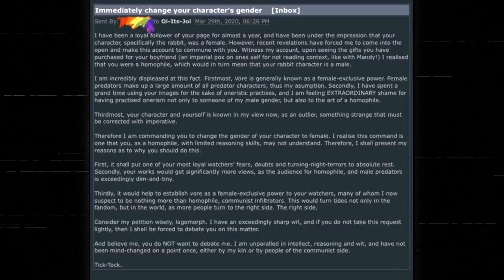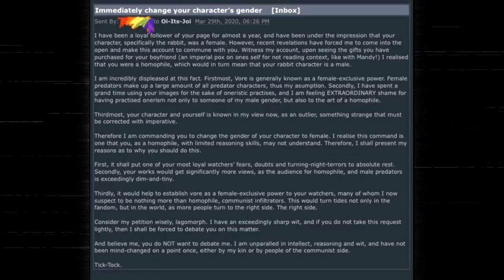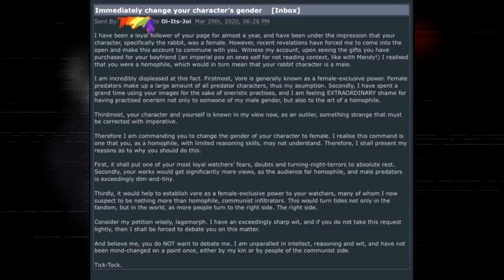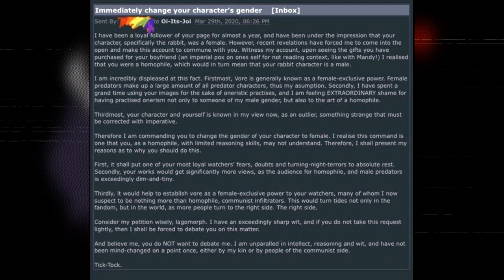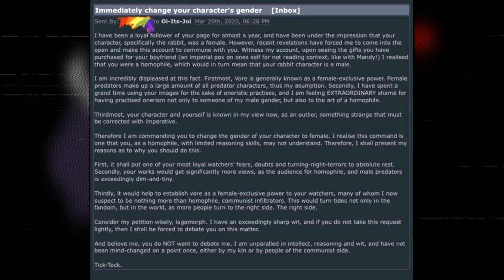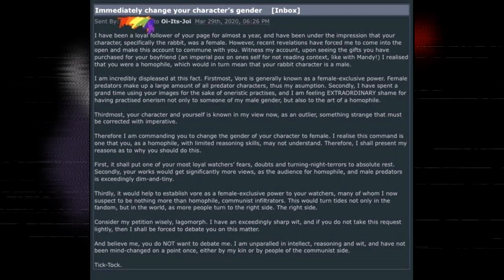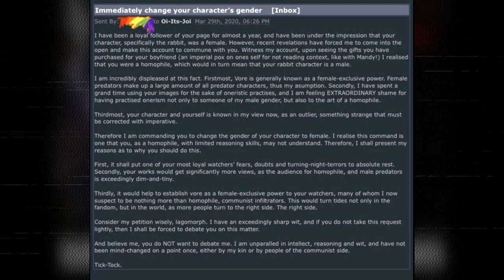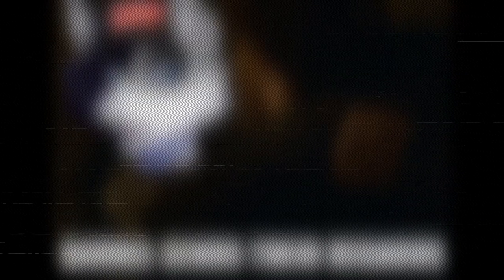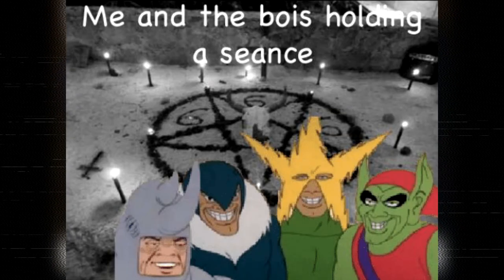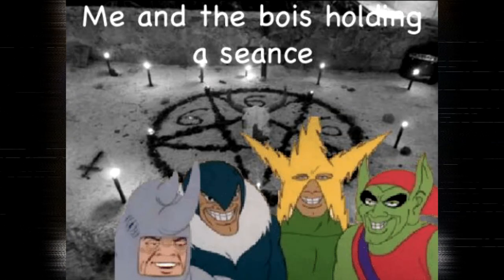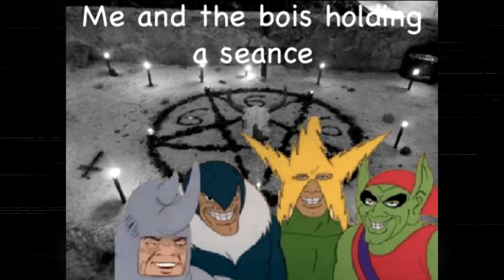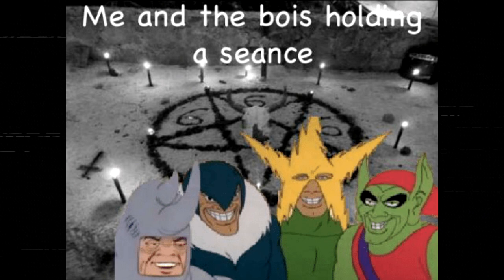I have been a loyal follower of your page for almost a year, and have been under the impression that your character, specifically the rabbit, was a female. However, recent revelations have forced me to come into the open and make this account to commune with you. Jesus Christ, he's acting like it's a seance here. We're trying to commune with the artist. Oh, that's amazing. I love this. We're off to a good start.